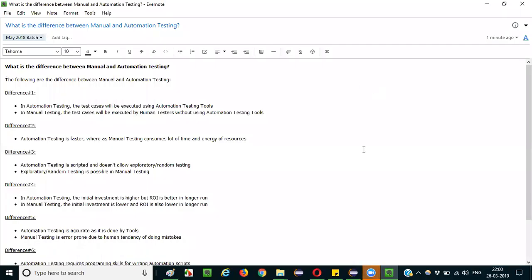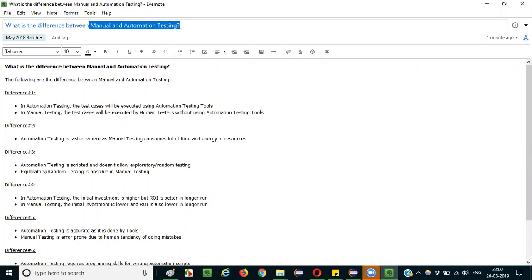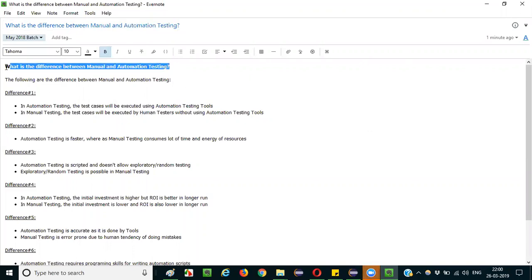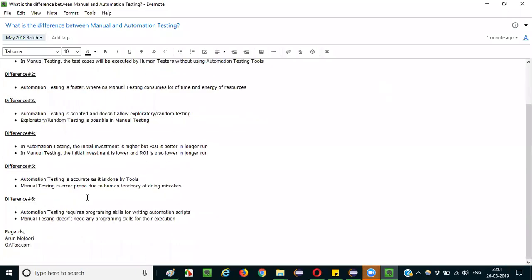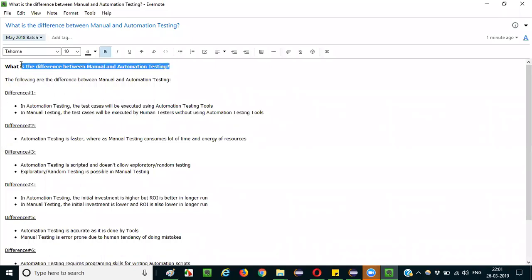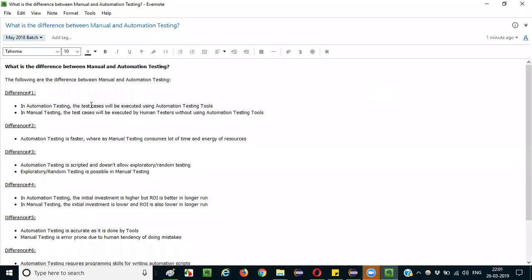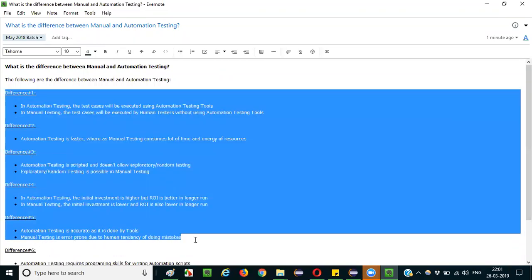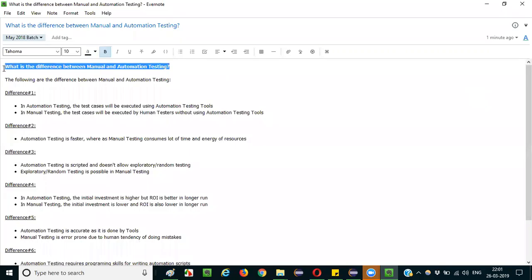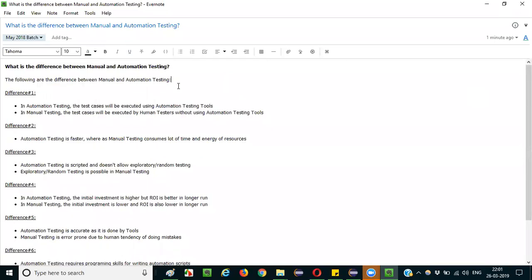Hello everyone. In this session I am going to explain the interview question: what is the difference between manual testing and automation testing? The following are six differences that you can mention as an answer for this kind of interview question. These six differences are very straightforward and effective for you to answer in any interview.